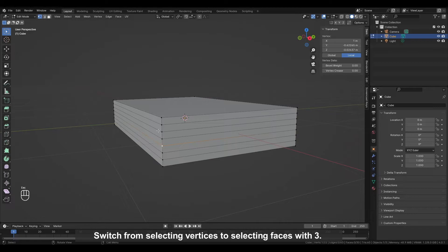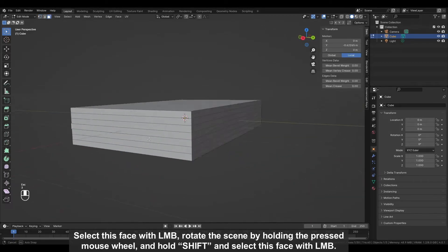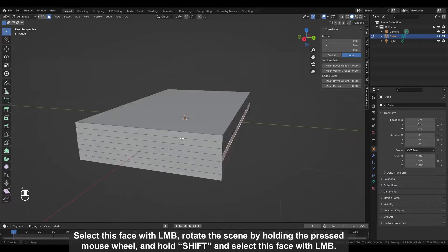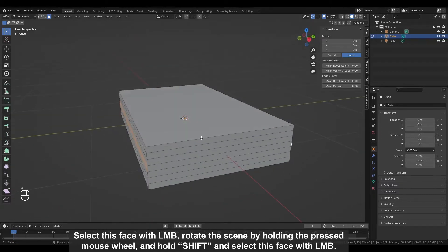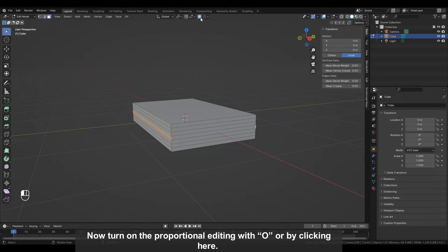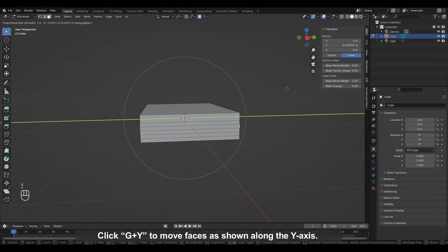Switch from selecting vertices to selecting faces with 3. Select this face with the left mouse button, rotate the scene by holding the pressed mouse wheel, and hold SHIFT and select this face with the left mouse button. Now turn on the proportional editing with O or by clicking here. Click G plus Y to move faces as shown along the Y axis.